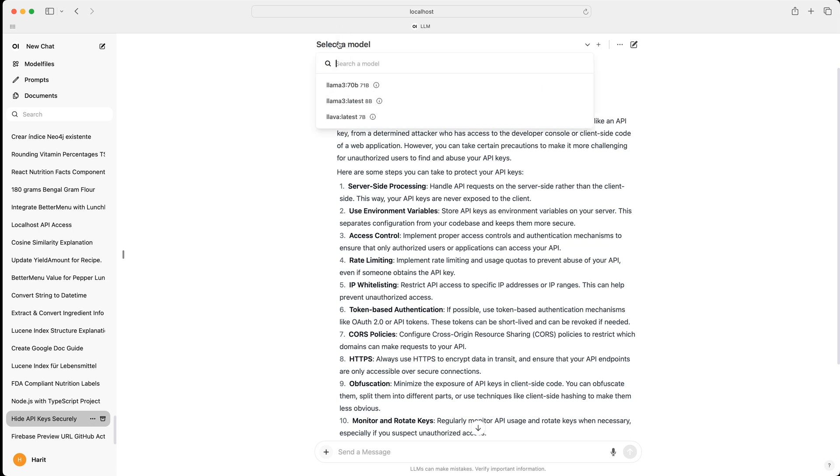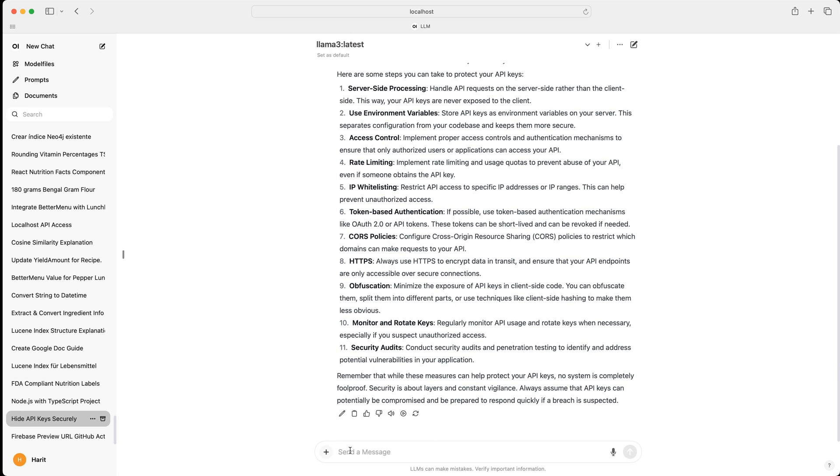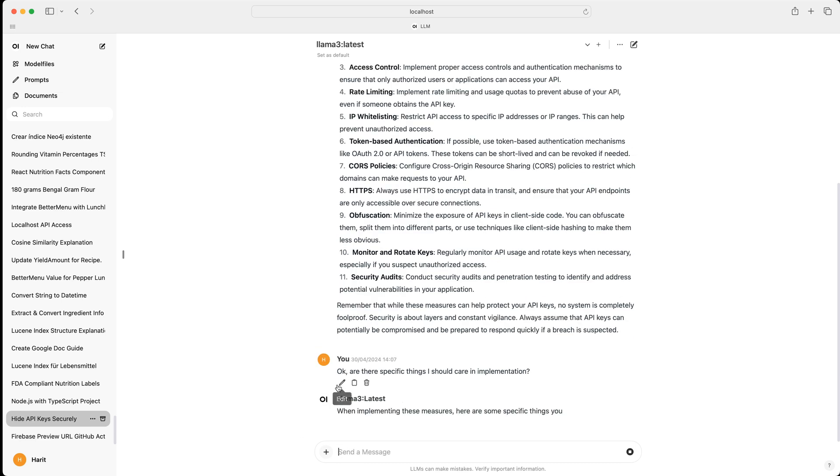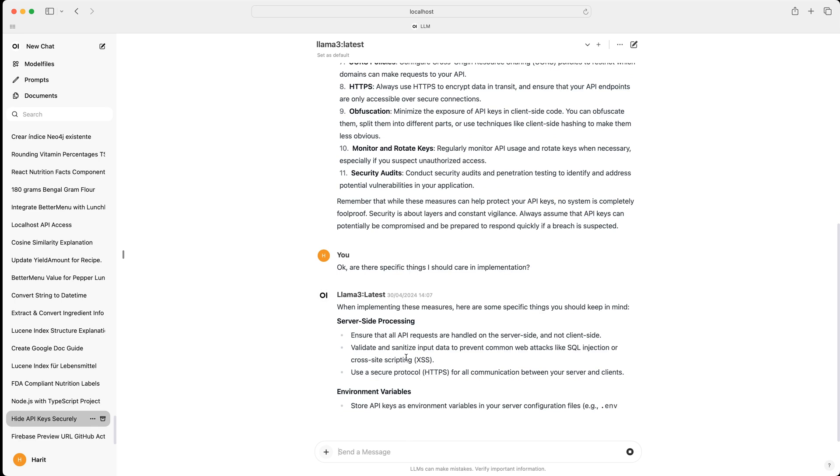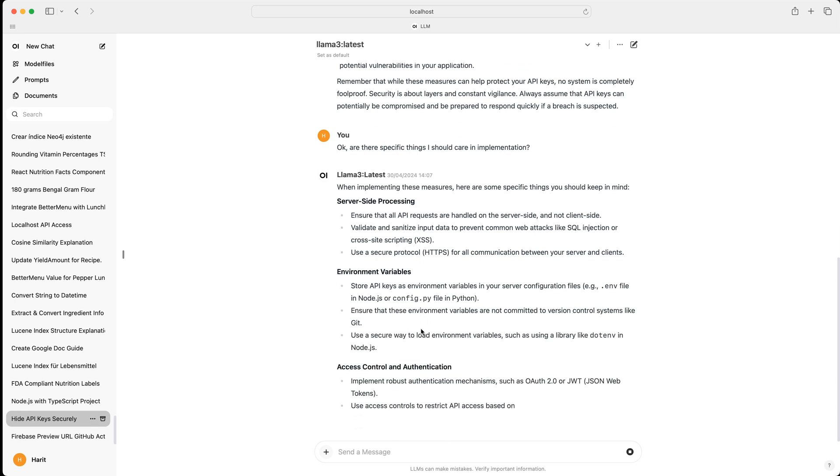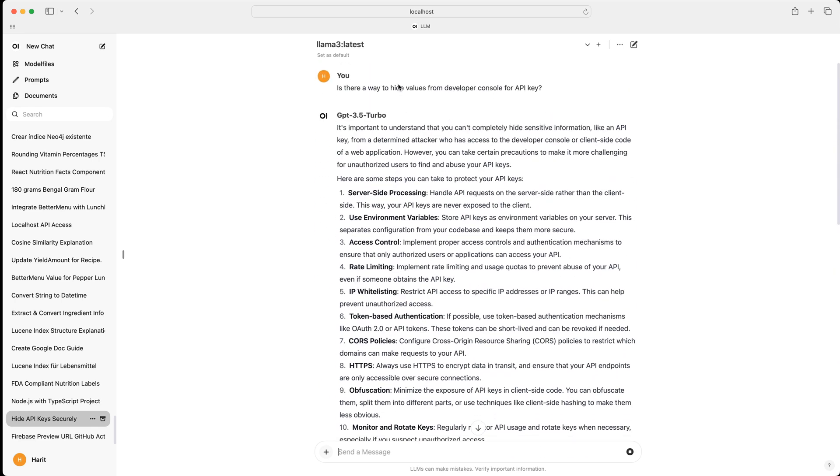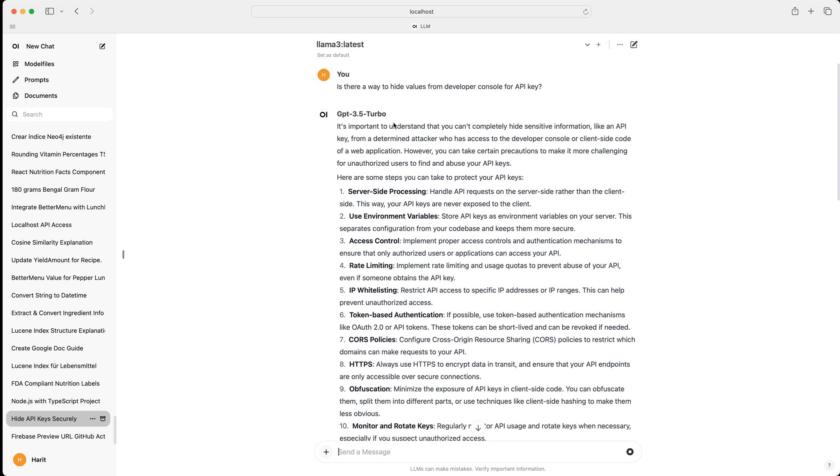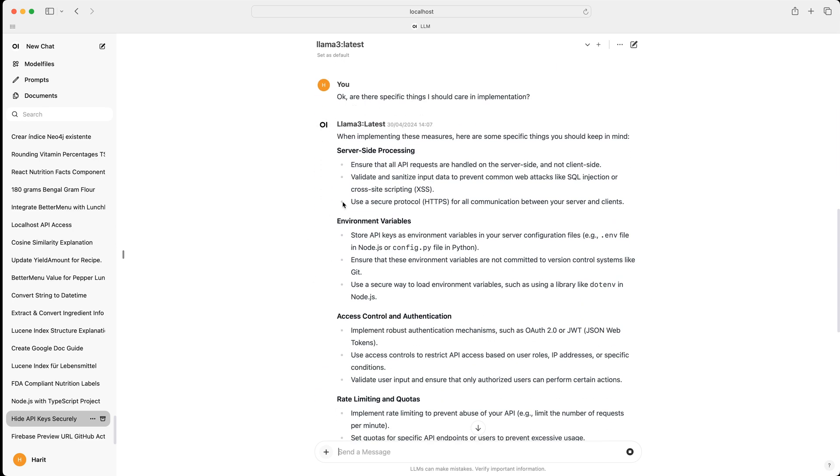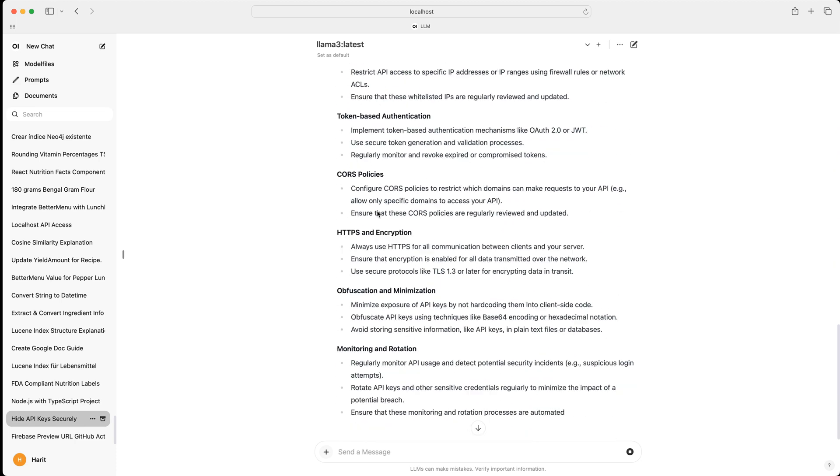Now let's say we want to do a follow-up conversation. And we'll say, okay, are there any specific things I should care in implementation? And now you see it's now talking to Llama 3. And Llama 3 has picked up the context that we had from ChatGPT in the past. It took the entire thread, baked it into its context and started giving us the information.